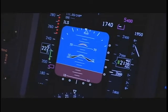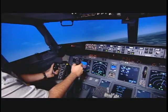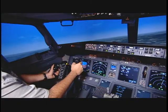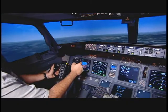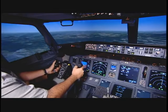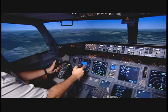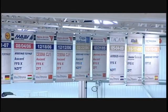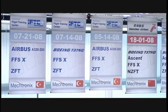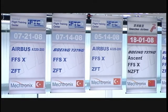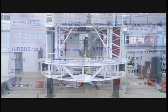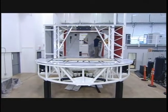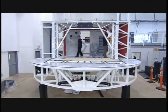Simulators are modeled after specific aircraft, such as a Boeing 737. The simulator manufacturer buys the technical data from the aircraft manufacturer, so it can build a cockpit which is an exact replica in both look and feel.